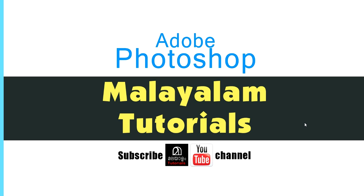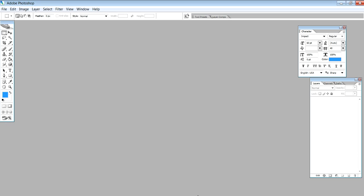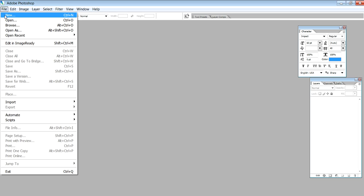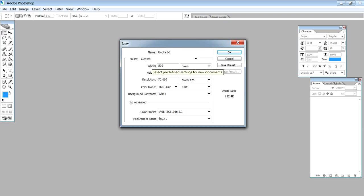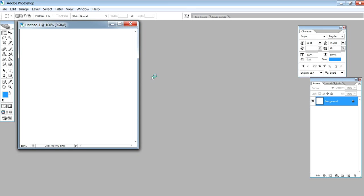In Photoshop, we are going to create a brush. First, set the canvas to 500 pixels width, 500 pixels height, and 300 resolution.